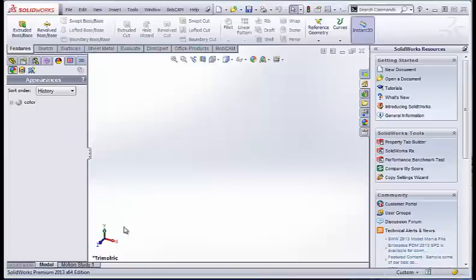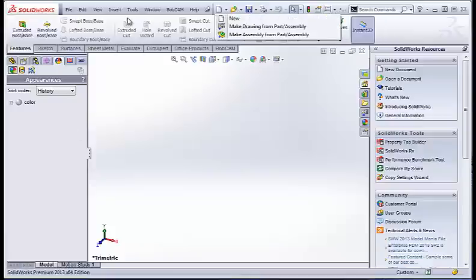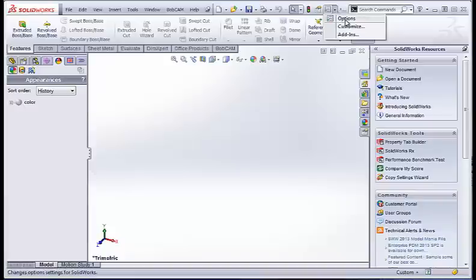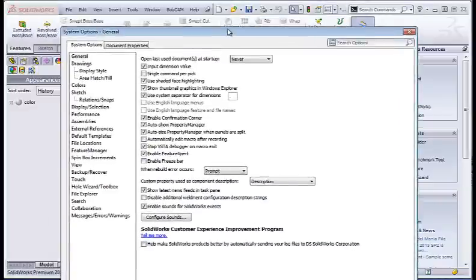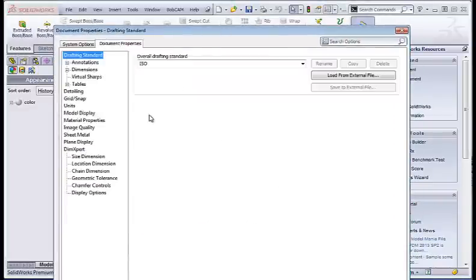Because BobCAM is a truly integrated SOLIDWORKS product and works off the SOLIDWORKS environment, you want to make sure that your document properties—you come under here under document properties and units.